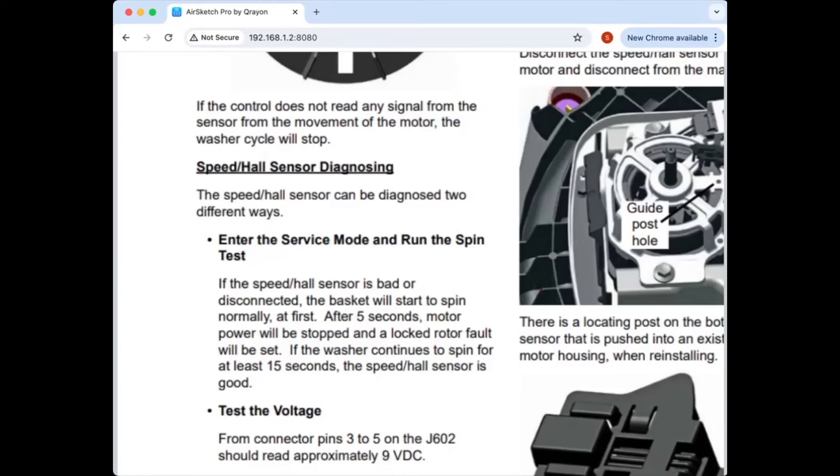It's almost exactly the behavior that he was describing. That it spins for a few seconds, and then it stops. And because he never retrieved error codes, we were never able to see if it was showing a locked rotor fault.